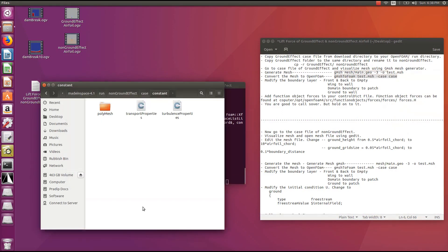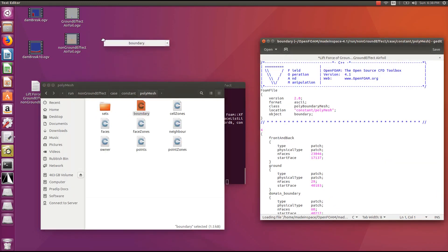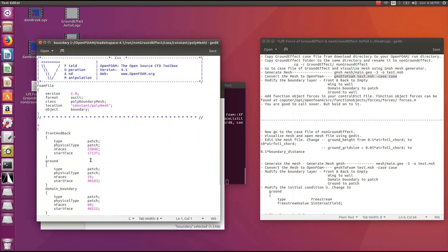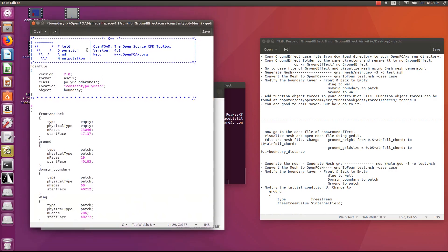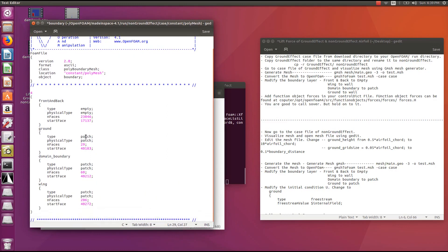Now go back to modifying the boundary file. Front and back are empty. For the ground boundary condition, this case is different from the earlier one — the ground is not moving, so give it a patch boundary condition rather than a wall. Domain boundaries will also be patched, and the wing will be defined as a wall.